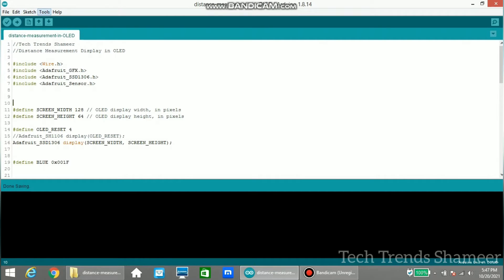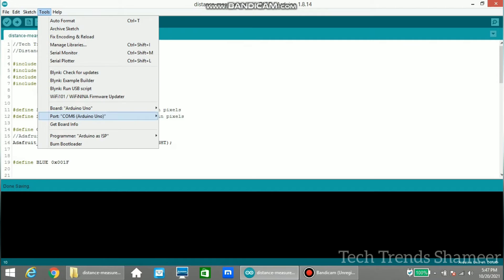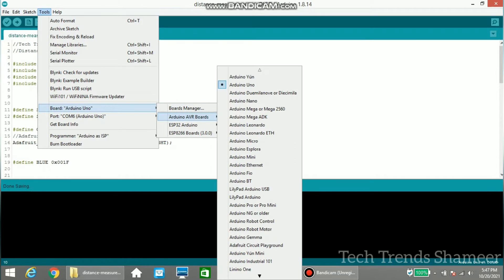select the board from Tools, Board, Arduino Uno.